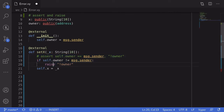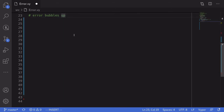Raise might be a better choice when the condition that you want to evaluate is complex. The next topic I'm going to explain is that errors bubble up. This means that when a function calls another function and that function throws an error, then the whole transaction returns with that error.